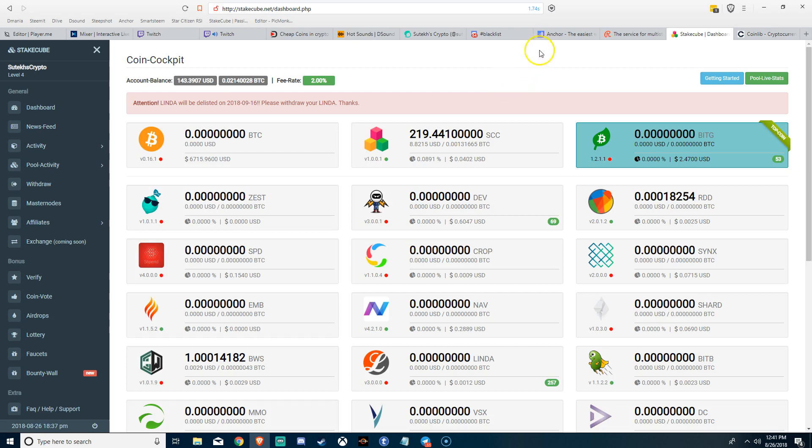And you know, I sent a few hundred to HitBTC. Or no, I sent Bitcoin to HitBTC, right, to get this coin. And then I had to withdraw it. And it was like 80 cents or 90 cents, I think, per coin.